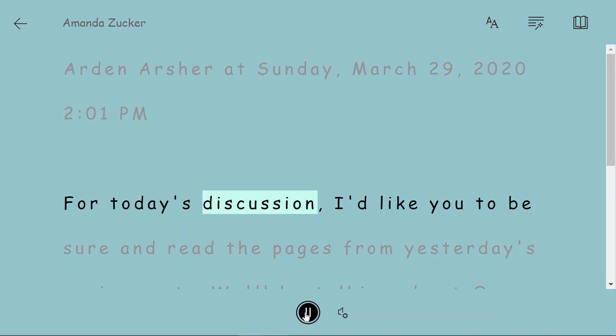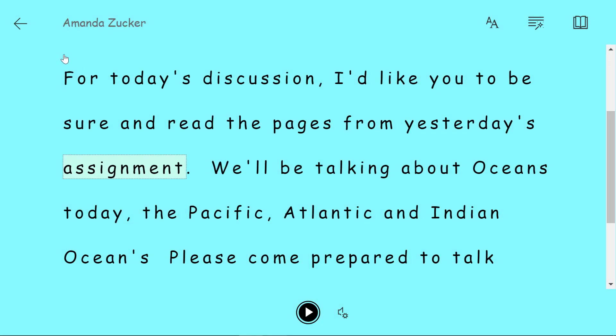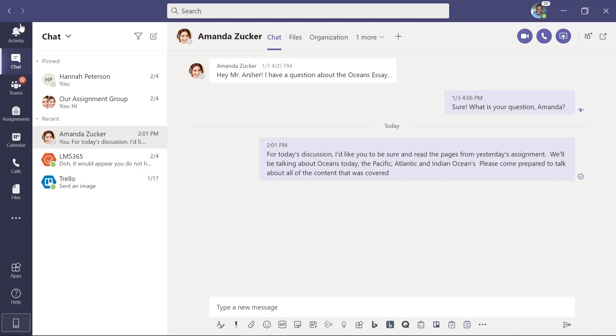For today's discussion, I'd like you to be sure and read the pages from yesterday's assignment. I'll see you in the next one. I'll see you next time.